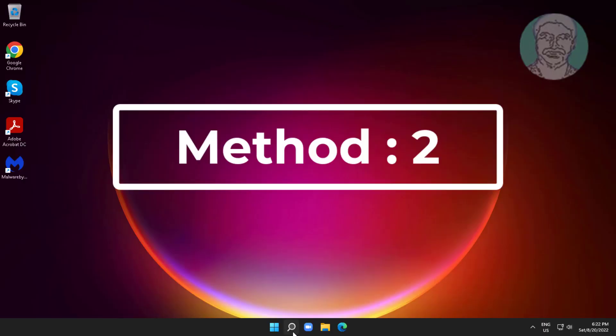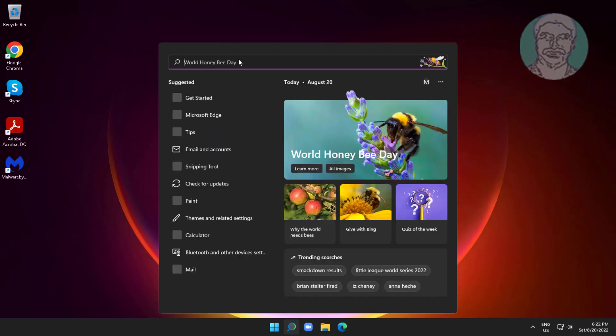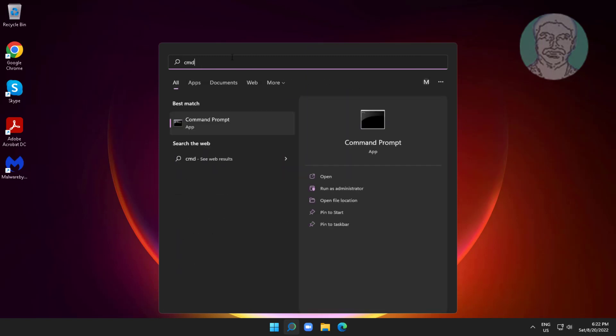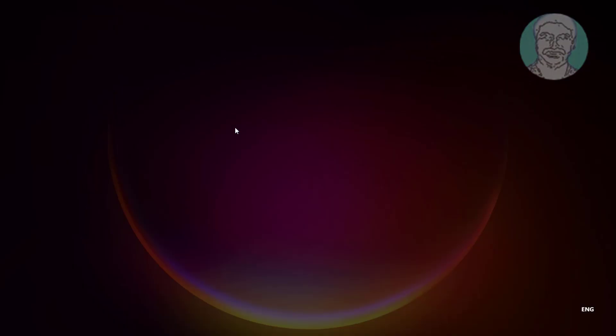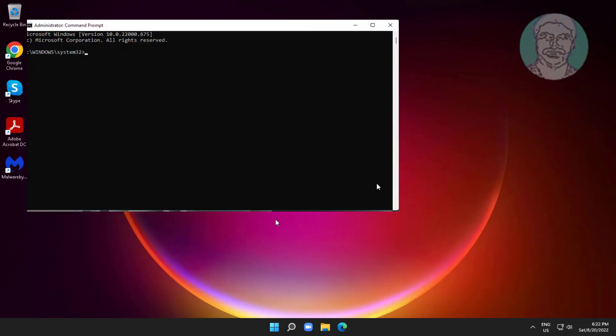Second method: type CMD in the Windows search bar, right-click and run as administrator. Type sfc space /scannow.